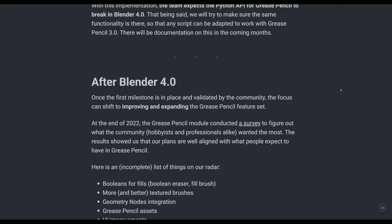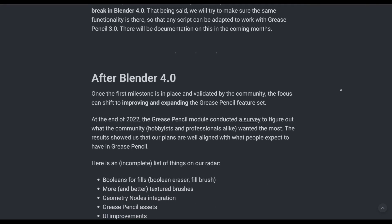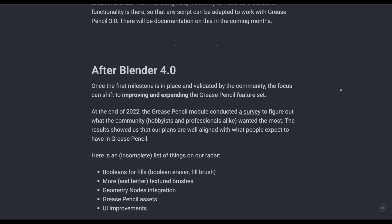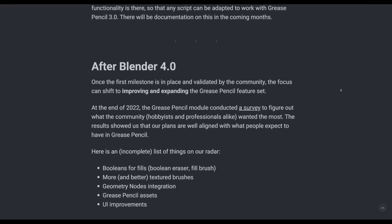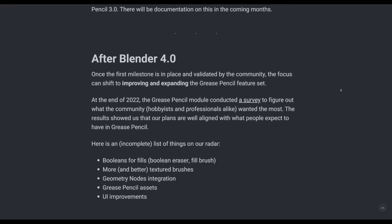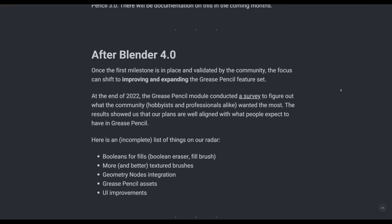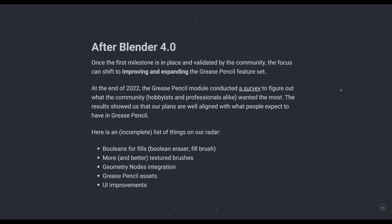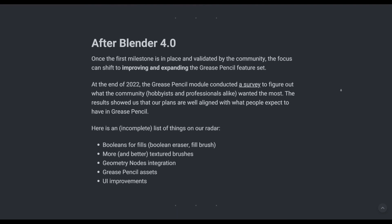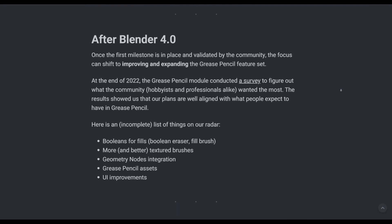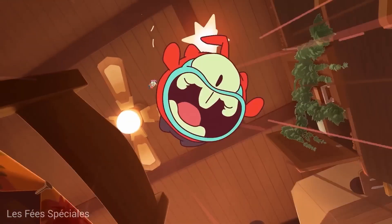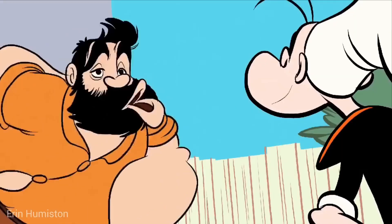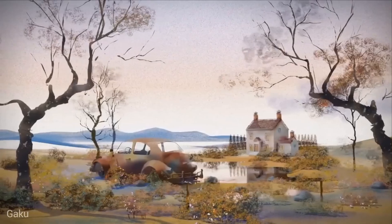We expect Grease Pencil 3.0 to be fully available and replace the existing system with the release of Blender 4.0 sometime in November 2023. Although this doesn't end there, as there are also a few features being looked at which were gathered from a survey done sometime in 2022. These might potentially make it to subsequent updates and releases of Grease Pencil, but only time will tell, and the folks behind the development would make that decision.